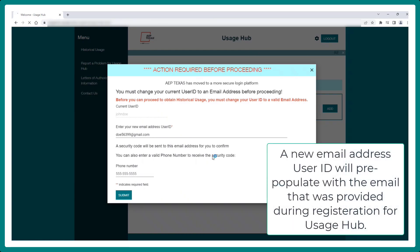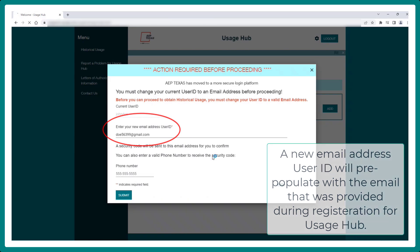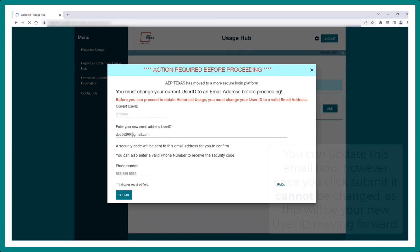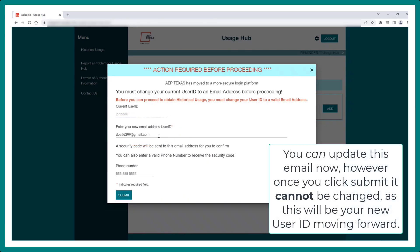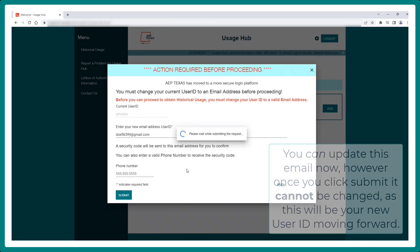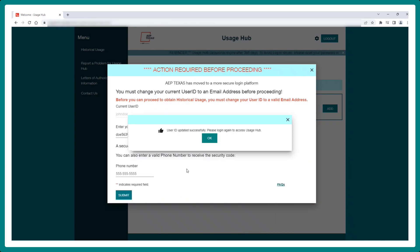A new email address user ID will pre-populate with the email that was provided during registration for Usage Hub. You can update this email now. However, once you click Submit, it cannot be changed, as this will be your new user ID moving forward.